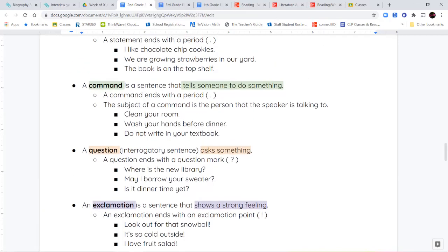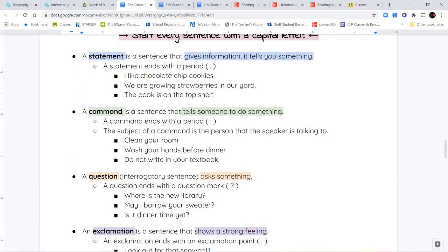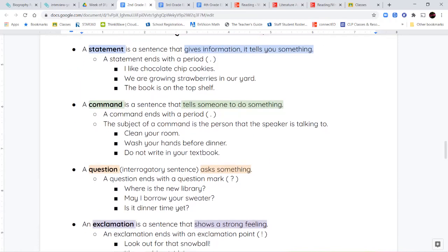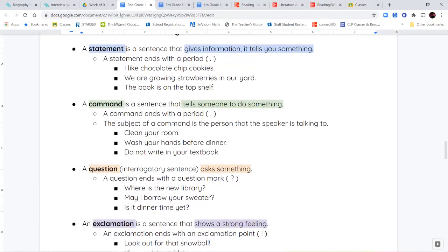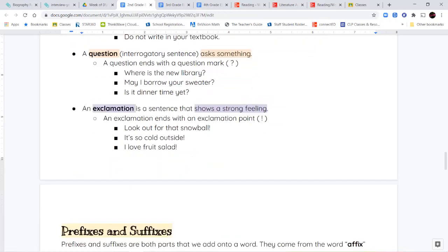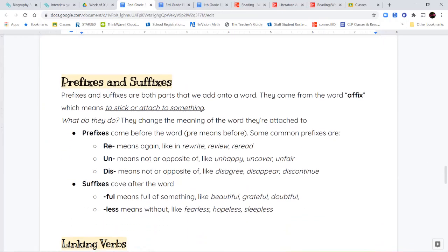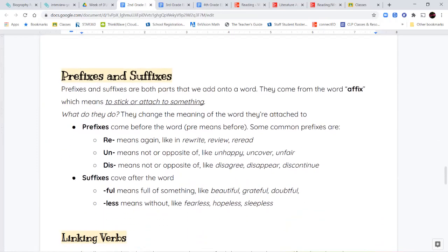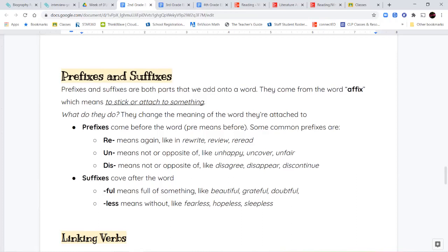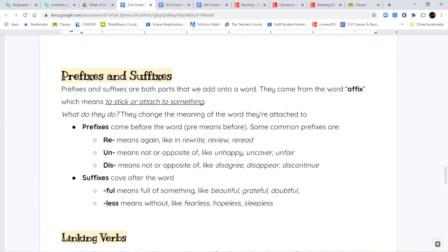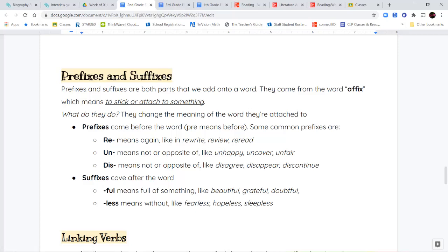So those are our four kinds of sentences. We have statements, commands, questions, and exclamations. Next, we're going to review our prefixes and suffixes. Now remember, prefixes and suffixes are both word parts that are added onto a word, and they come from the word affix, which means to stick to something or to attach to it. And their job is to change the meaning of the word that they're attached to. So a prefix comes before the word, and the suffix comes after the word.